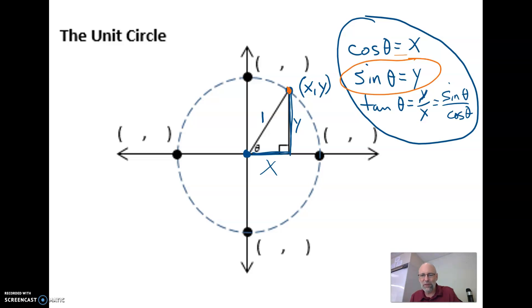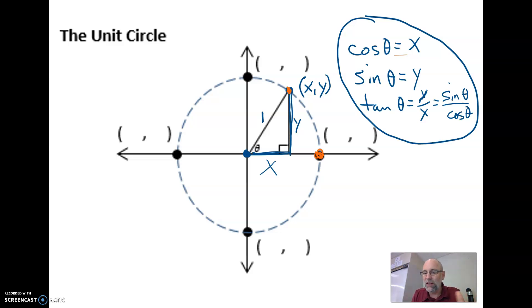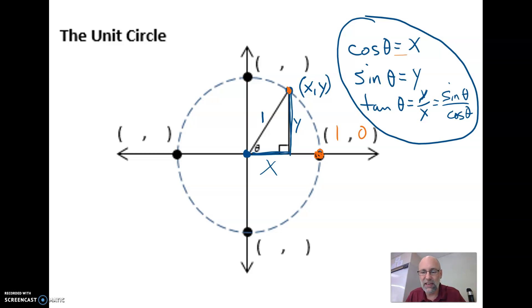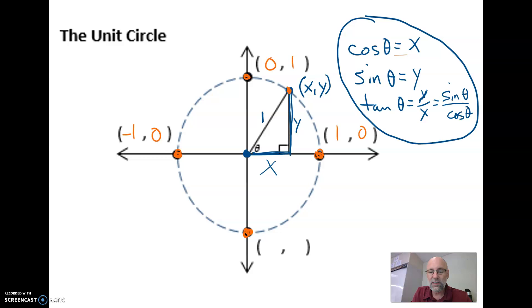Let's take a look at some examples. I have some points on our diagram that I didn't label — let's talk about what these points are. This point right here is on the unit circle; the radius is still 1, so that point is (1, 0). This point right here is (0, 1). This point right here is (−1, 0). And this point down on the y-axis is (0, −1).